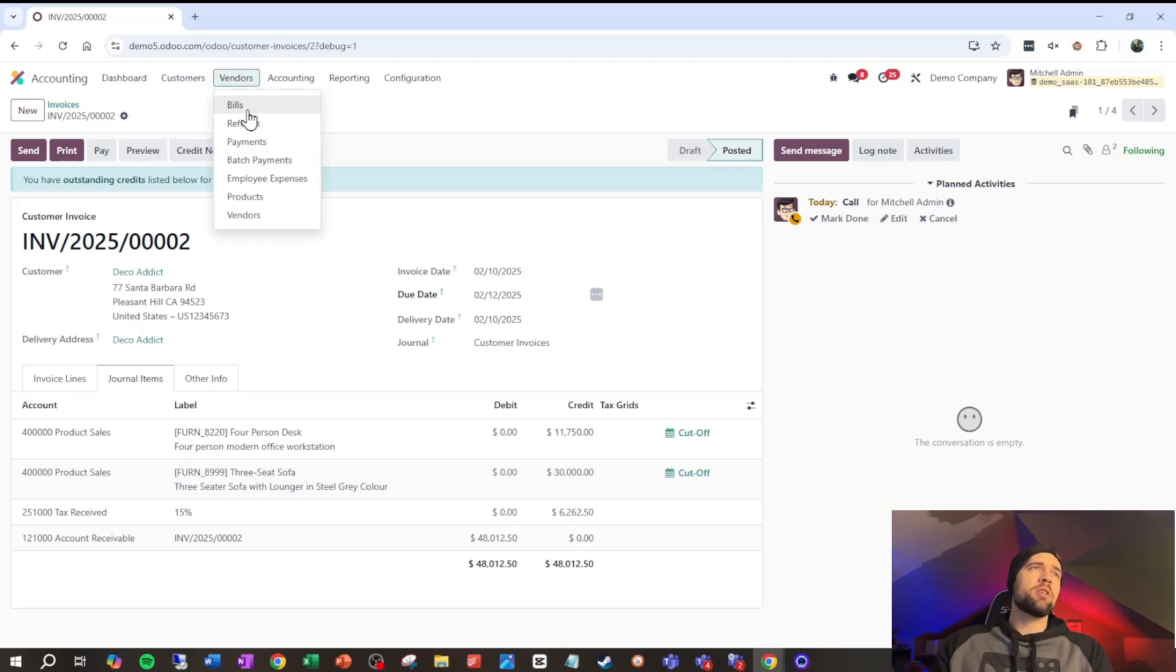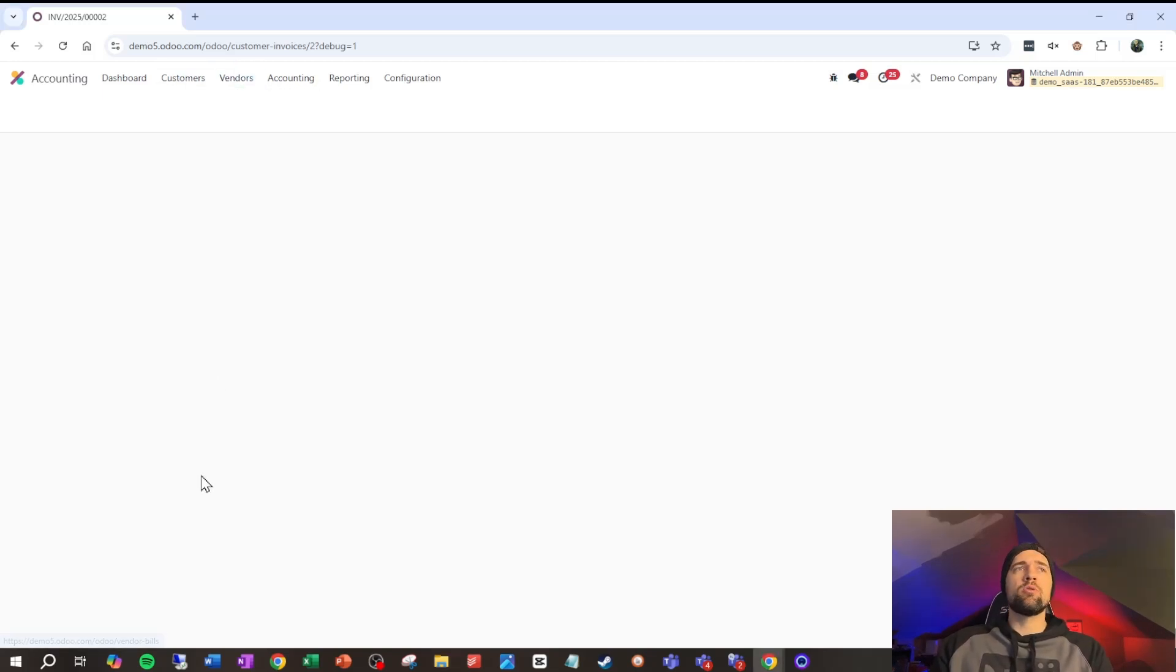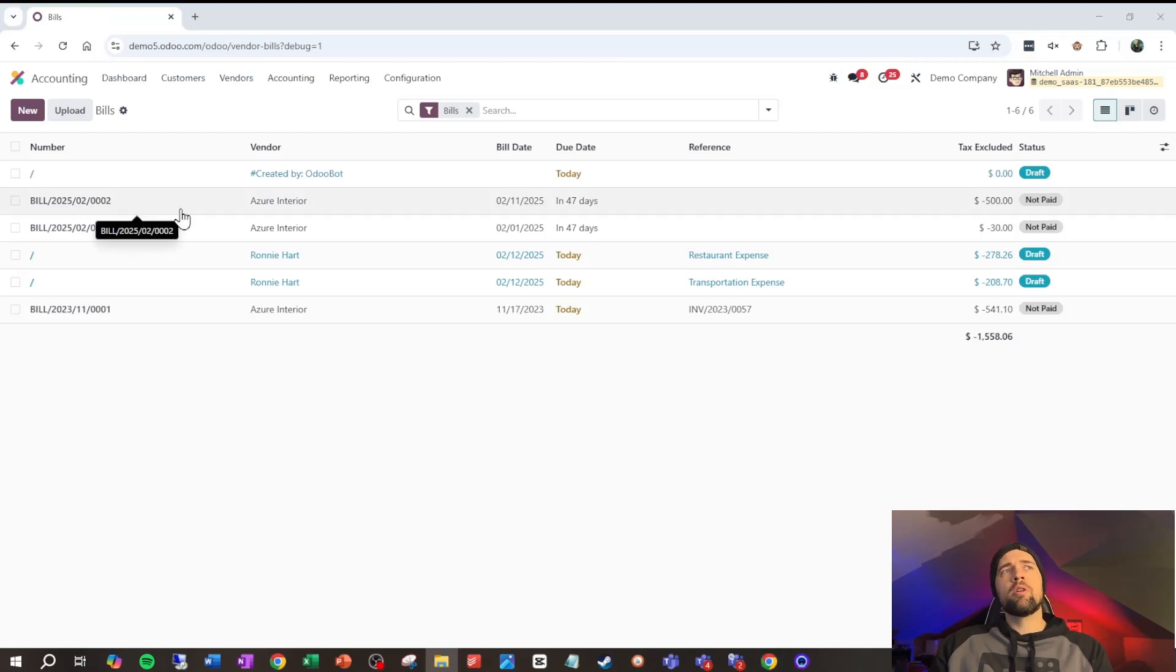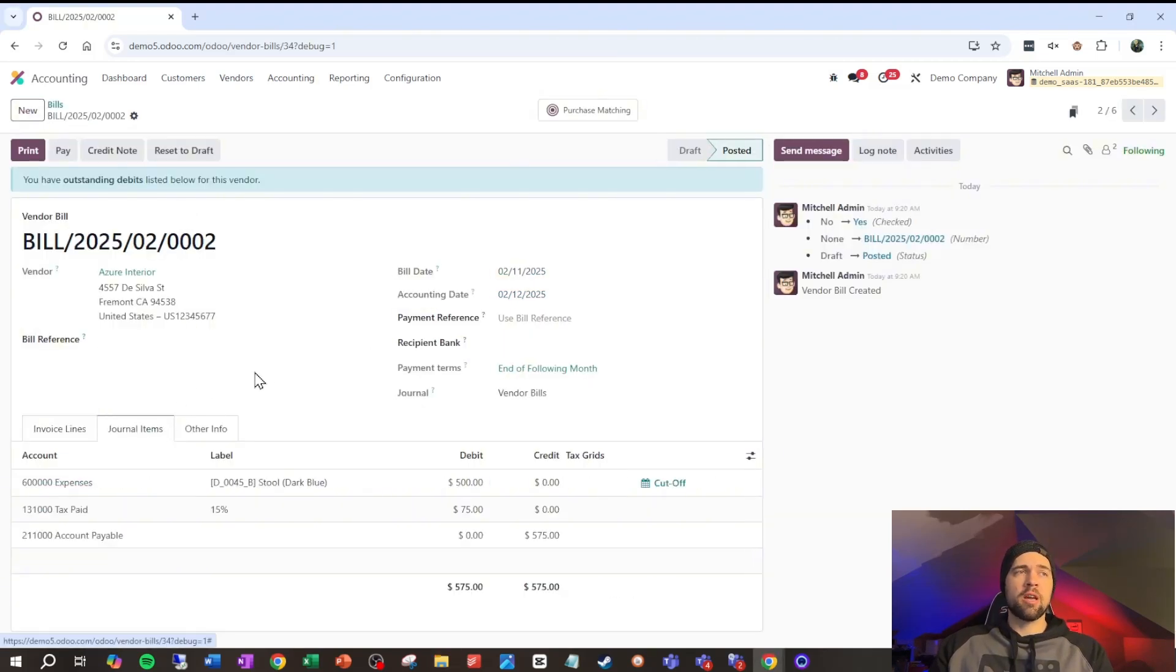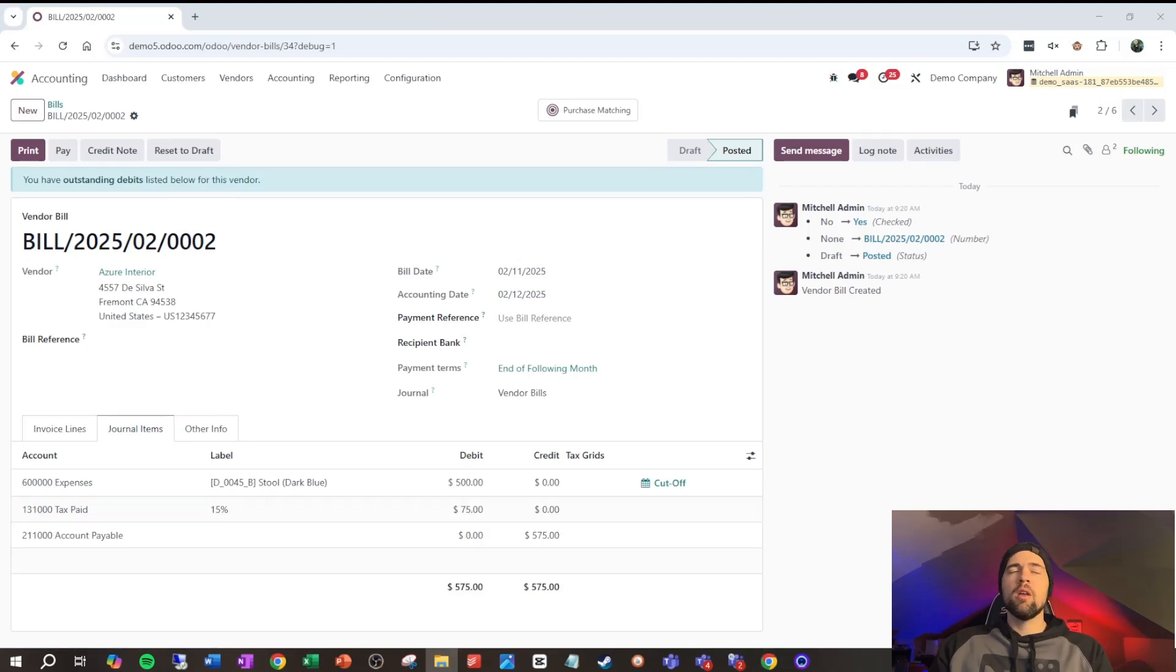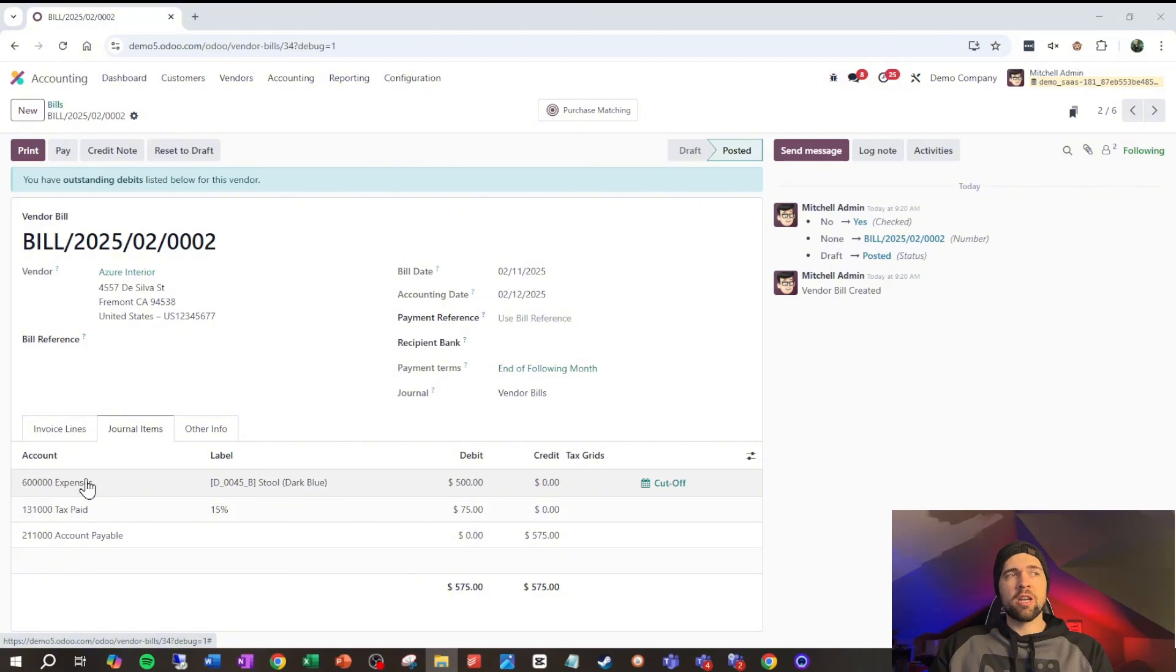Anyway, for our next example, let's go ahead and do a vendor bill here. So, going into this vendor bill, we can look at our journal items again. And let's go ahead and break down what's going on here. So, looking at this...